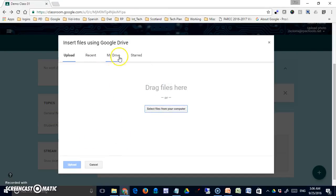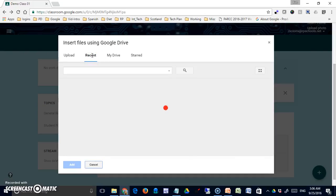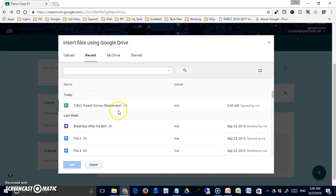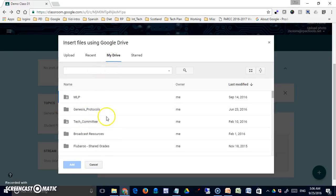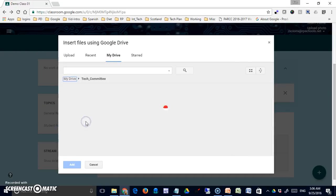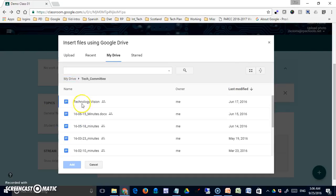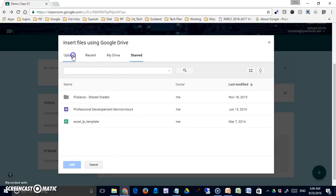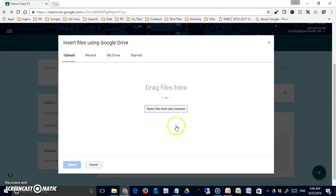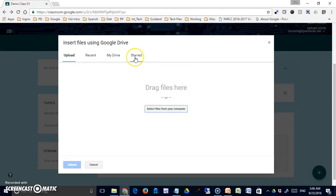You have other options across the top. If you go to recent, it's going to show you what you've done recently in your Google Drive space. This will bring you to the top level of your Google Drive space and allow you to navigate. It'll be very easy—you just come into here and pick something from there, or things that you've starred in that Google Drive space.